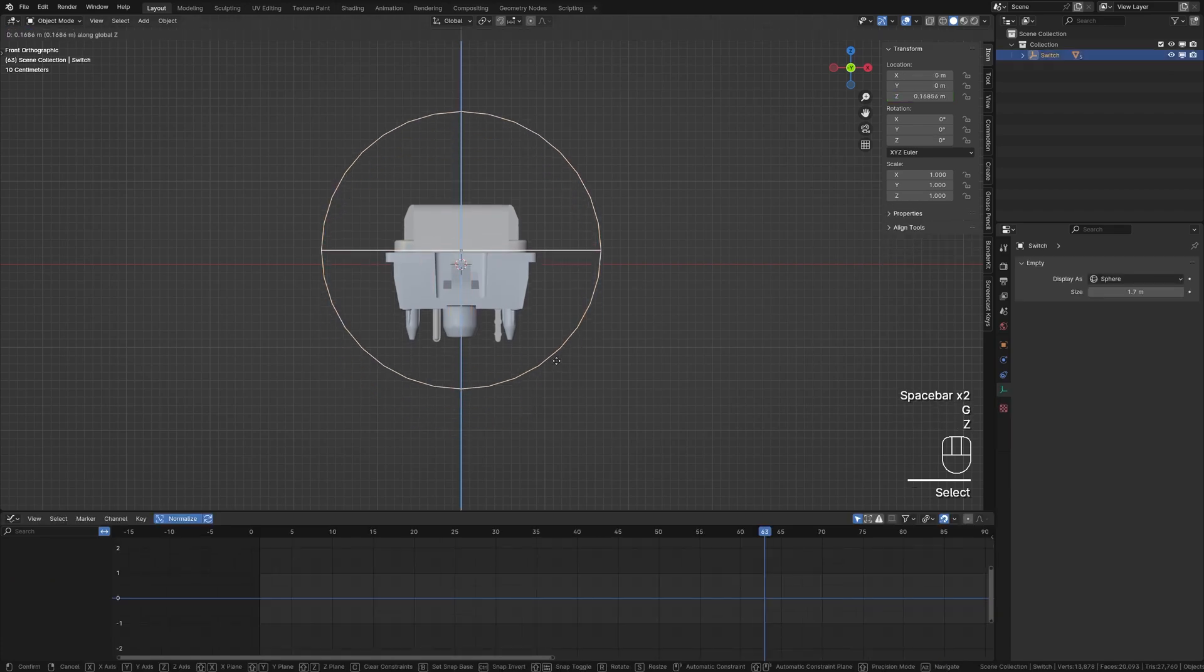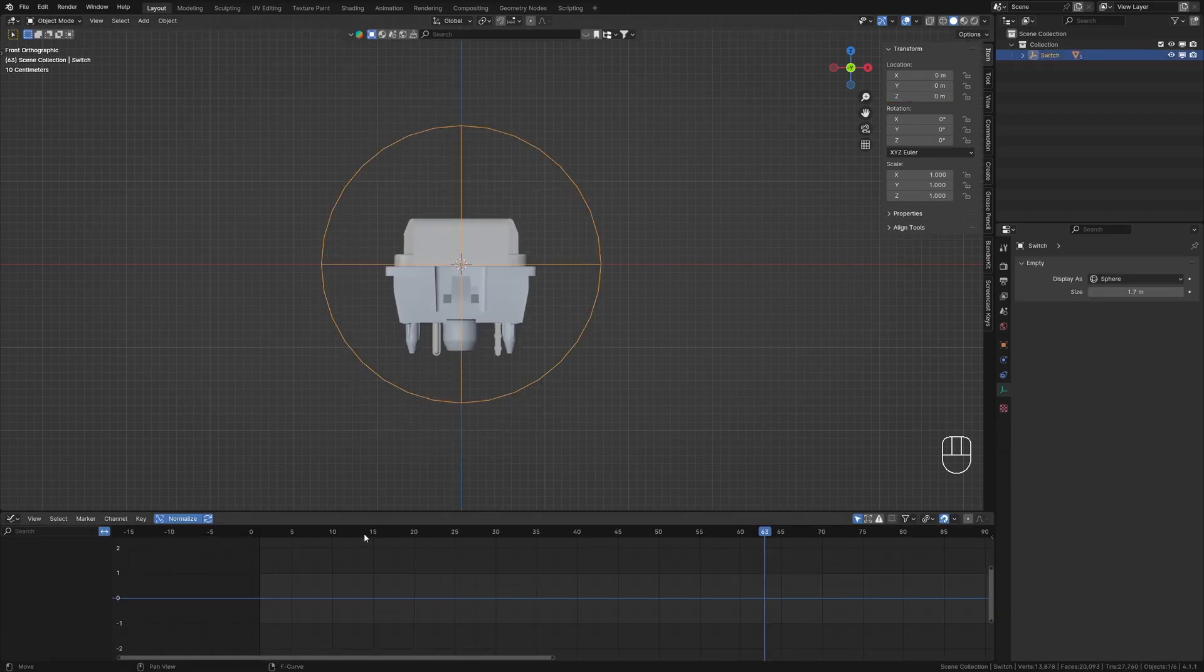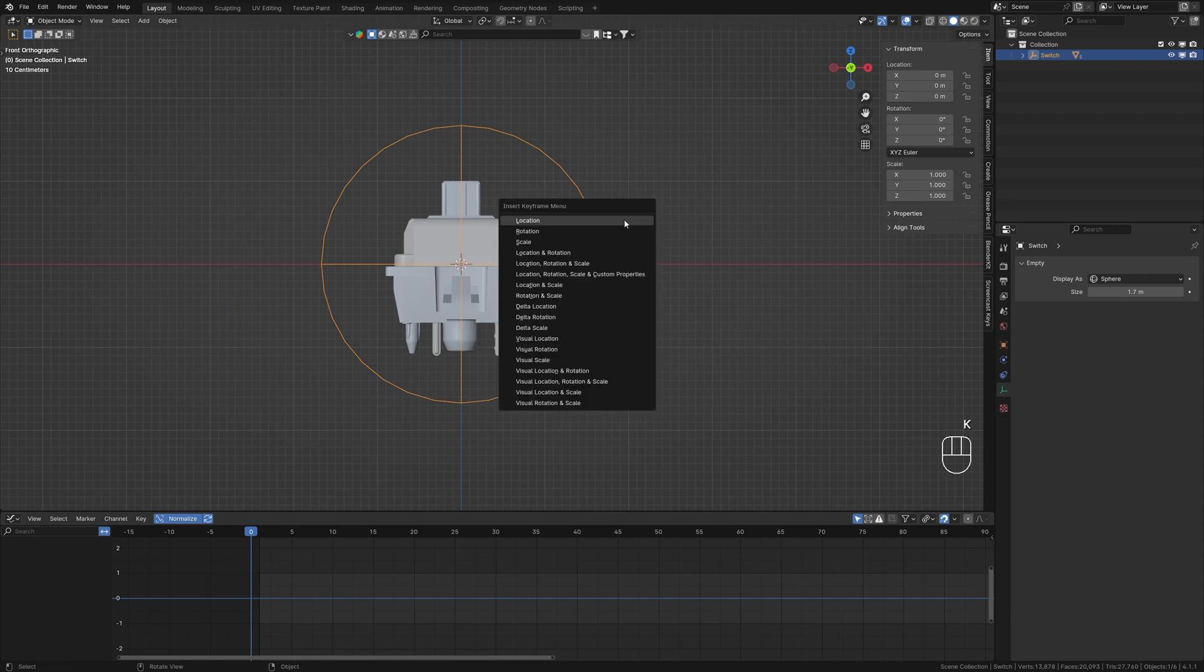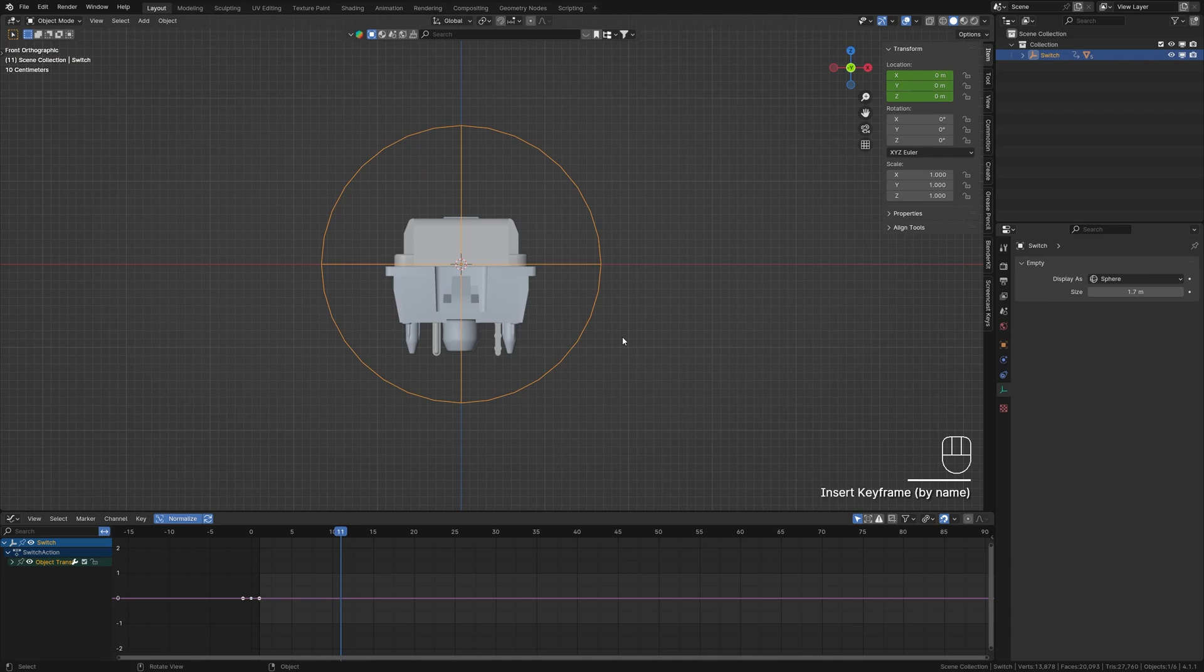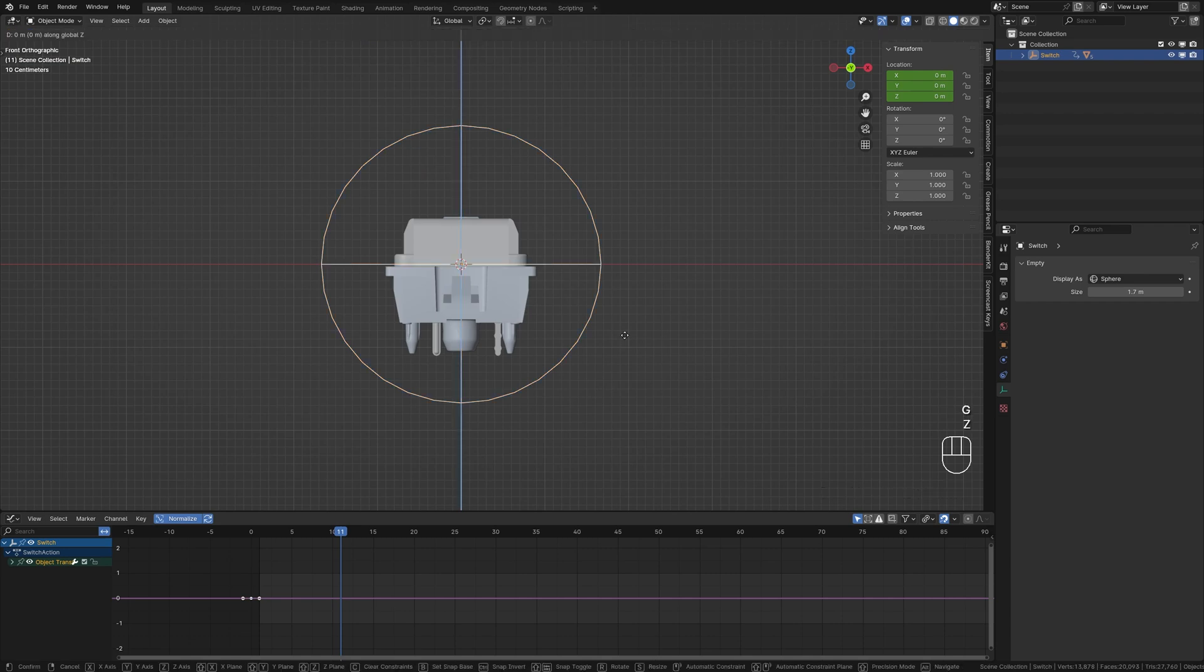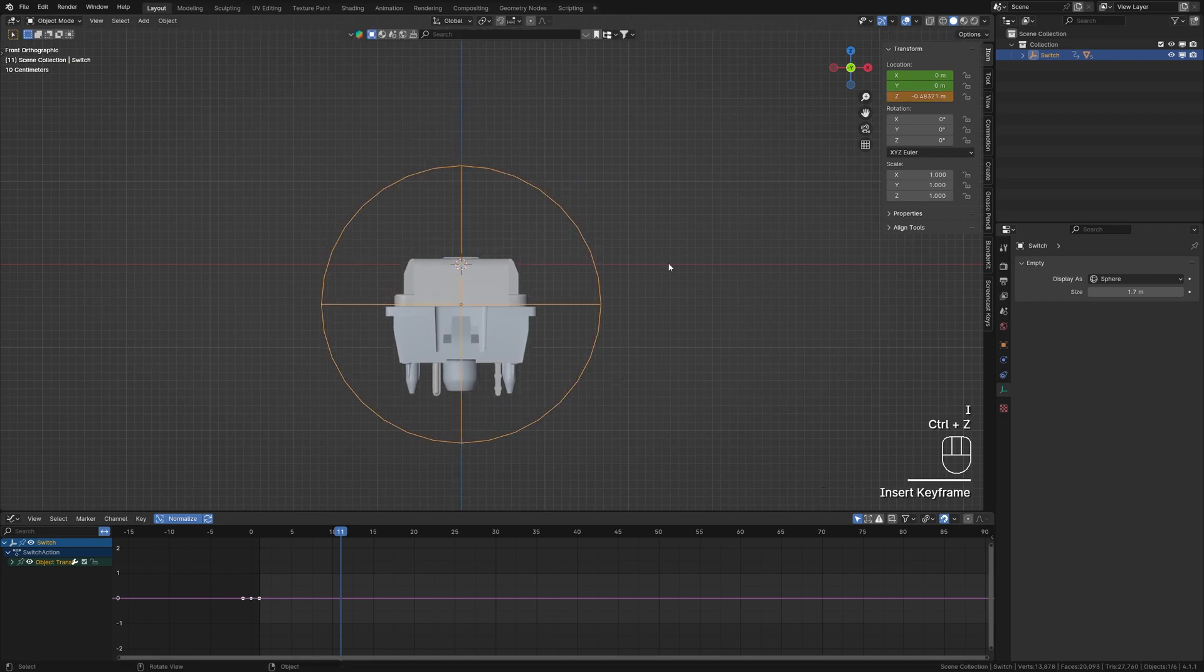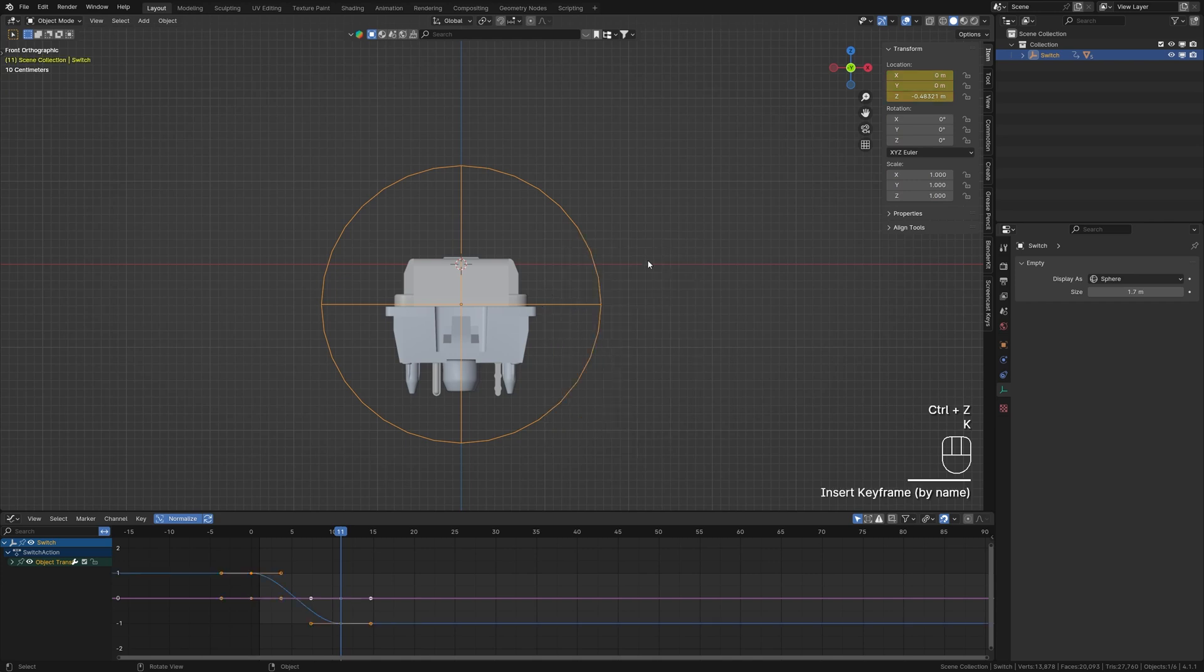Now let's add some secondary motion to the animation by animating the empty object. Select the empty and add a keyframe by pressing K and choose Location. Move the playhead further, move the empty down, and add another keyframe.